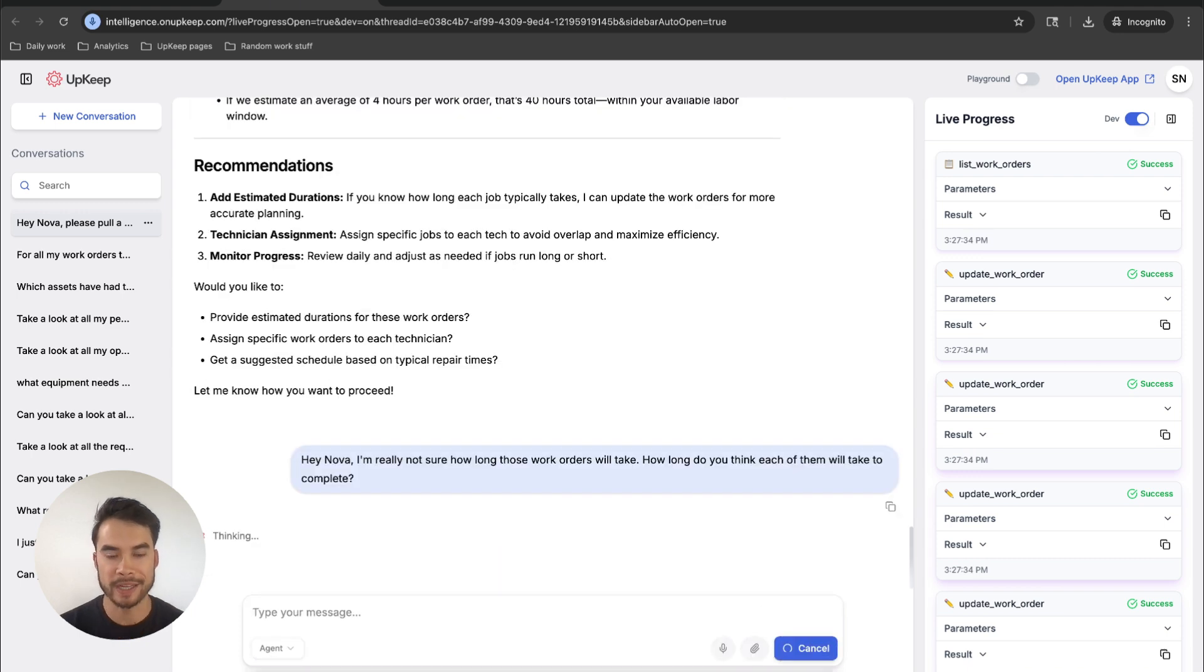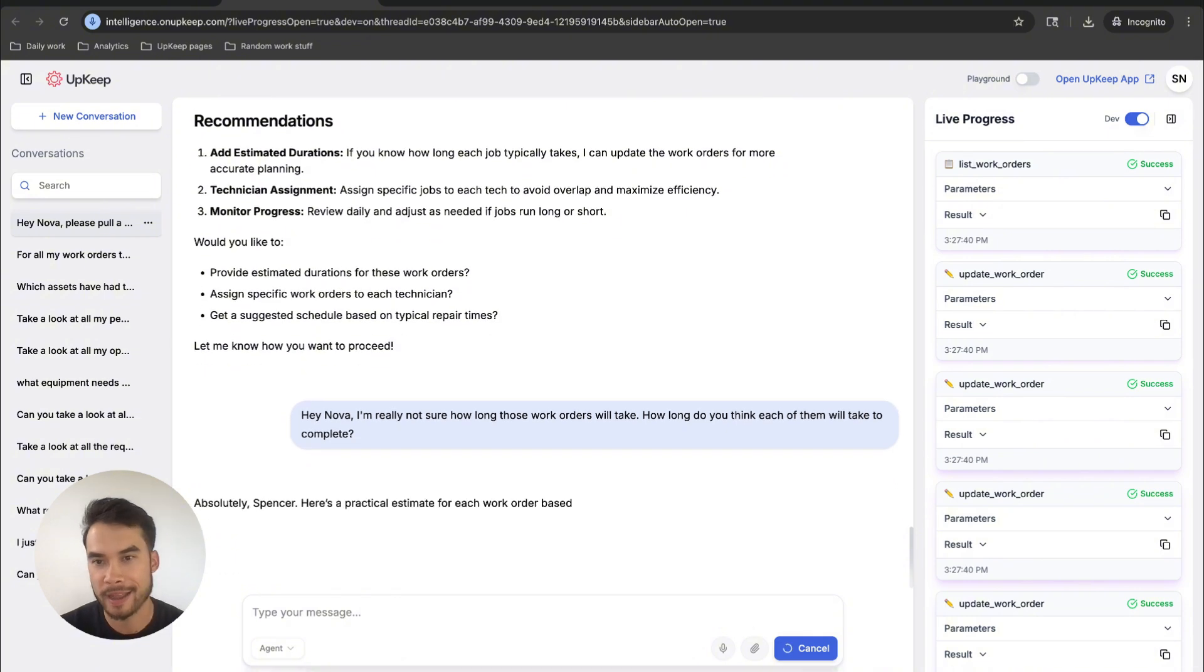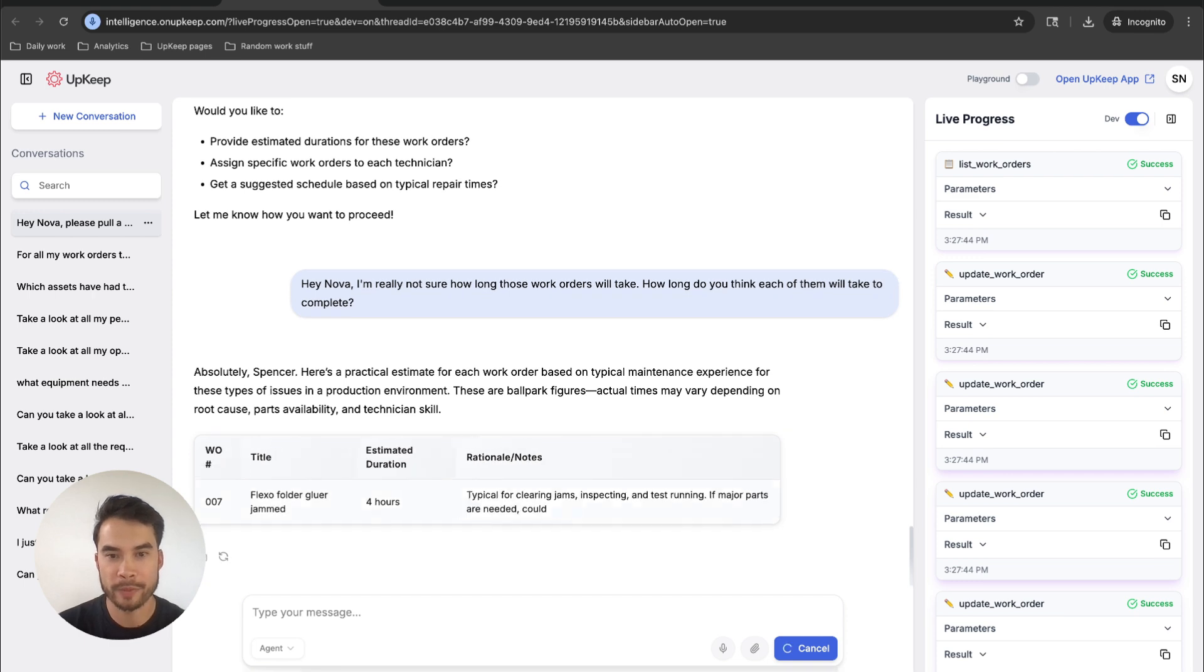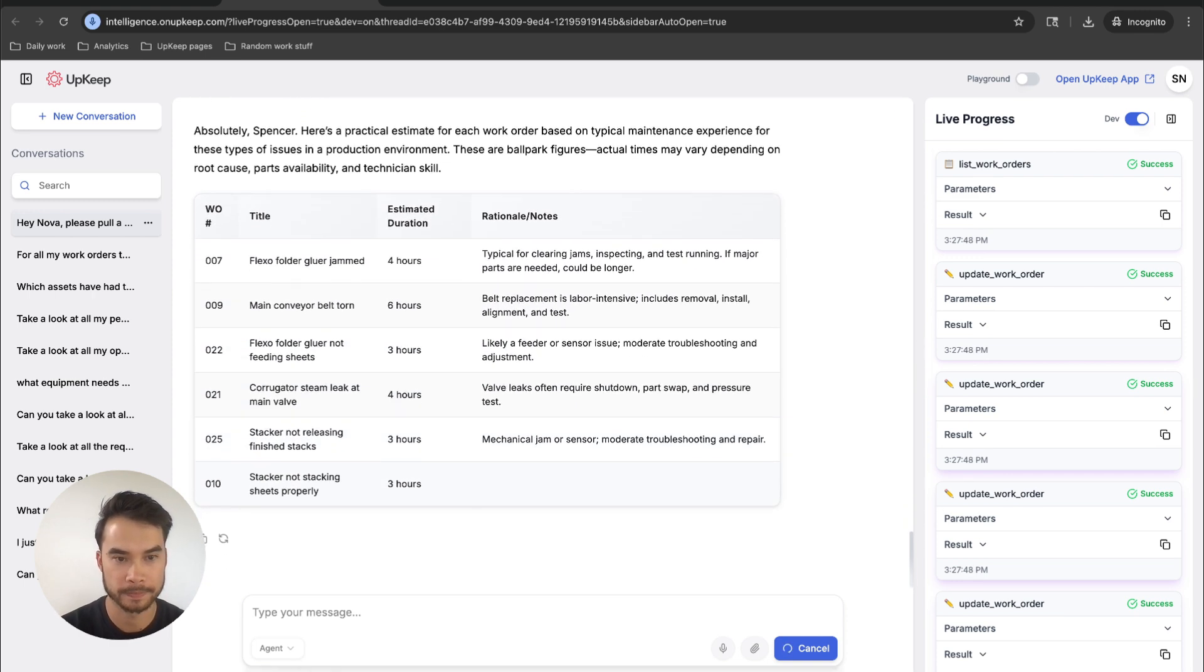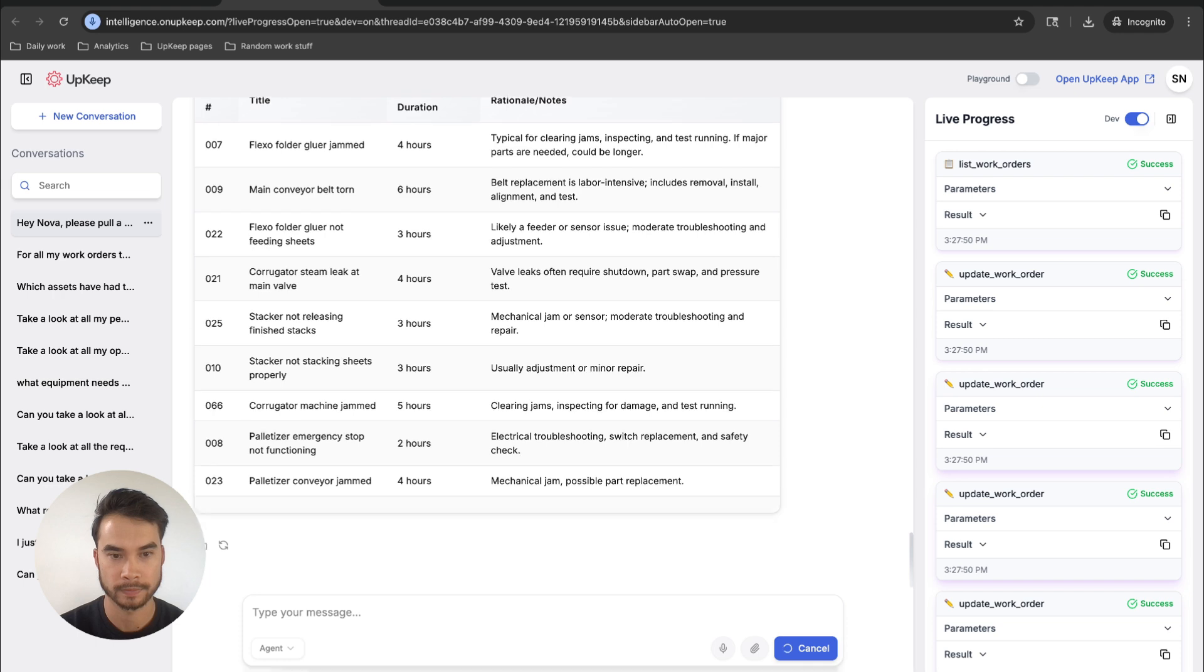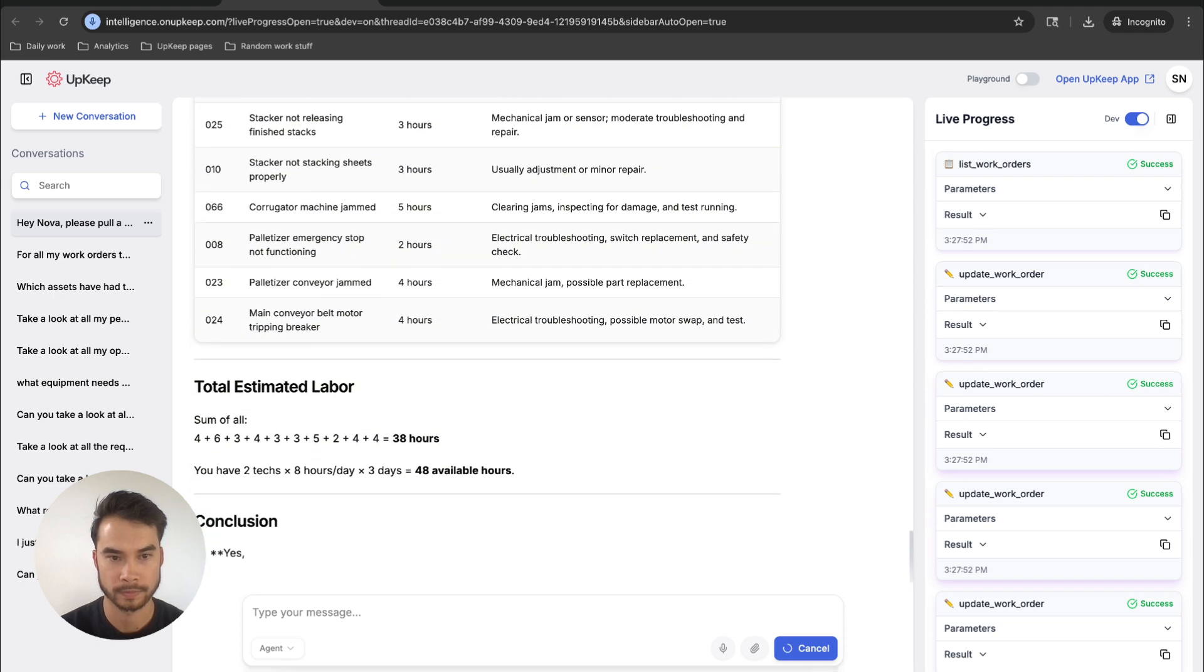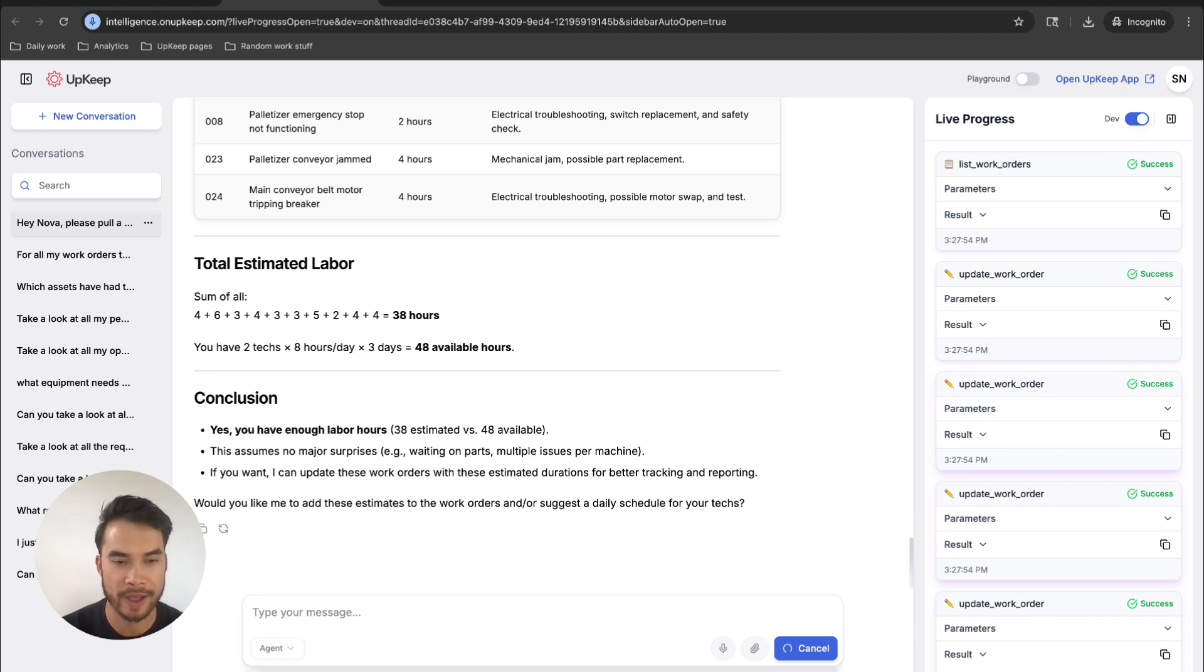Now I'm leaning into the AI expertise side of Nova, who can look at data and come up with ballpark ideas and general guidelines and principles to help me run my maintenance program. All right, and it looks like I do have enough time to complete all these work orders.